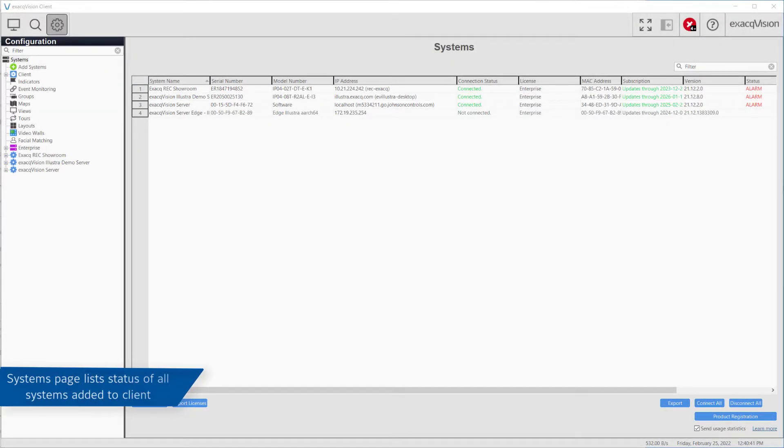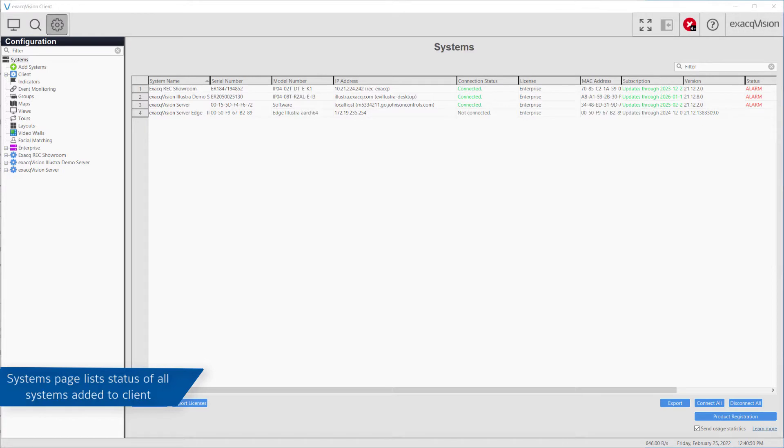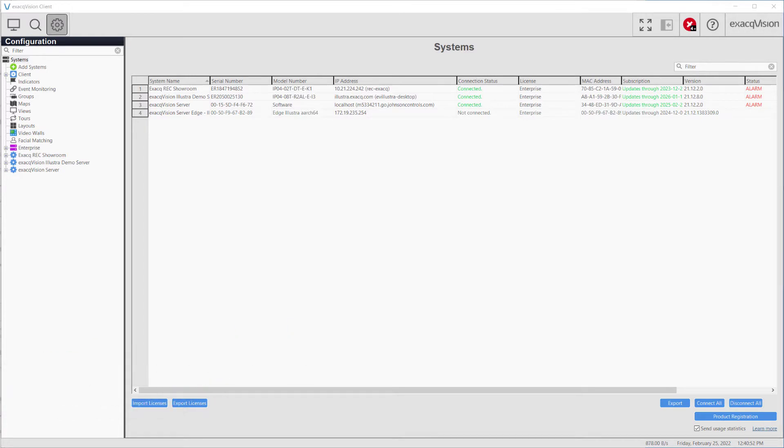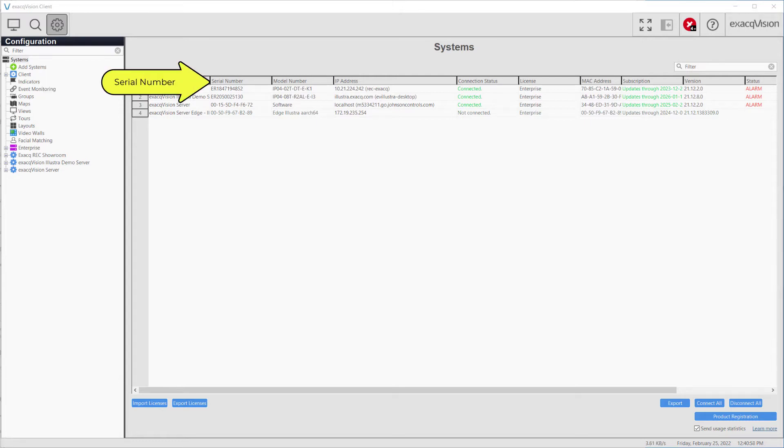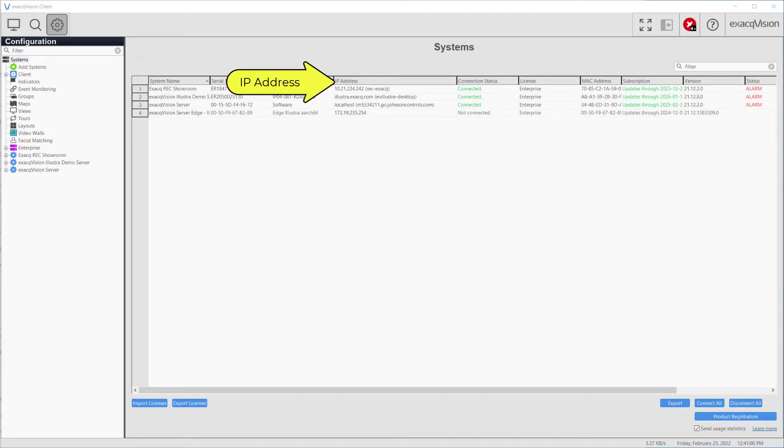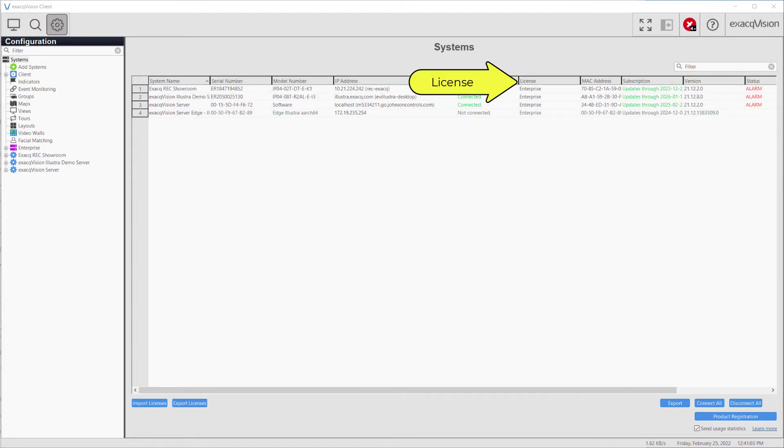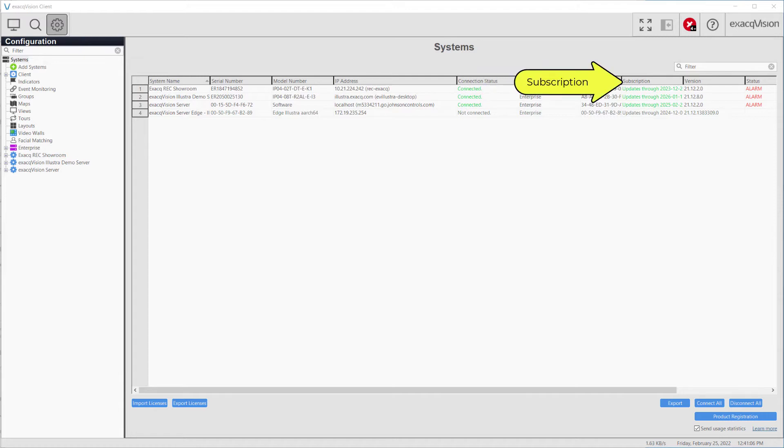The systems page provides a high-level overview of all the servers added to the client. This will display the entire list shown in the add systems page, whether they are currently enabled in the client or not. The default information displayed includes the system name, serial number, model number, IP address, connection status, license level, MAC address, subscription information, server version number, and more.